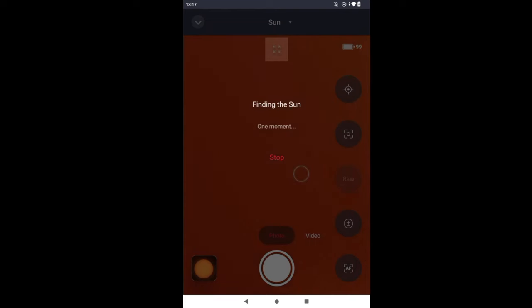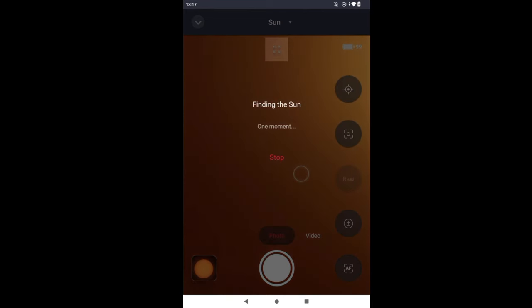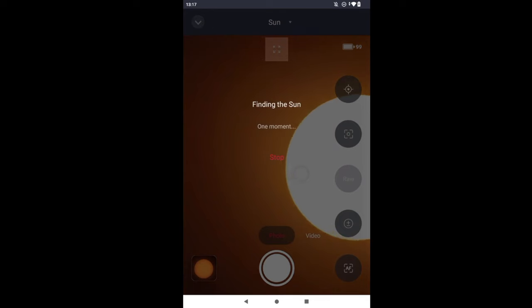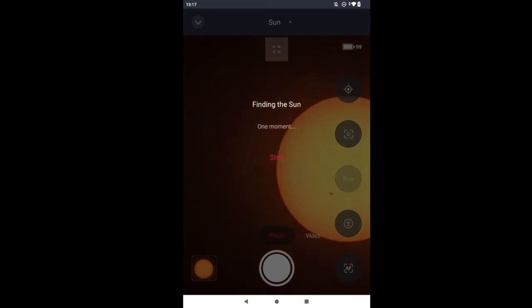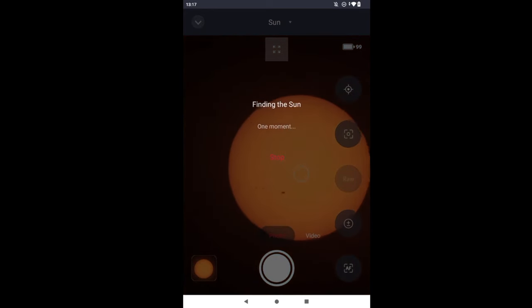Let's see if it's gonna succeed again. I pointed the Seastar north and then let it go. Looks like it has found the Sun.